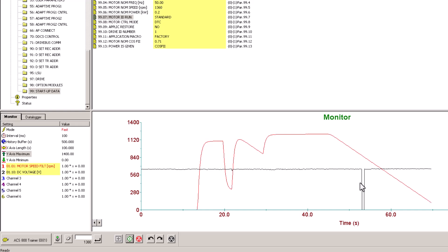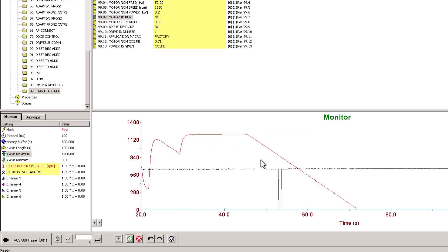The purpose of the ID run is for the drive to learn the motor attributes. How long it takes will depend on how long the cable is, how big the motor is, and all the attributes involved. Generally it will be anywhere from one minute to about five minutes. This is a very short cable set — probably less than three feet since it's just a trainer — so this was a very quick test. This is the trend you will see.